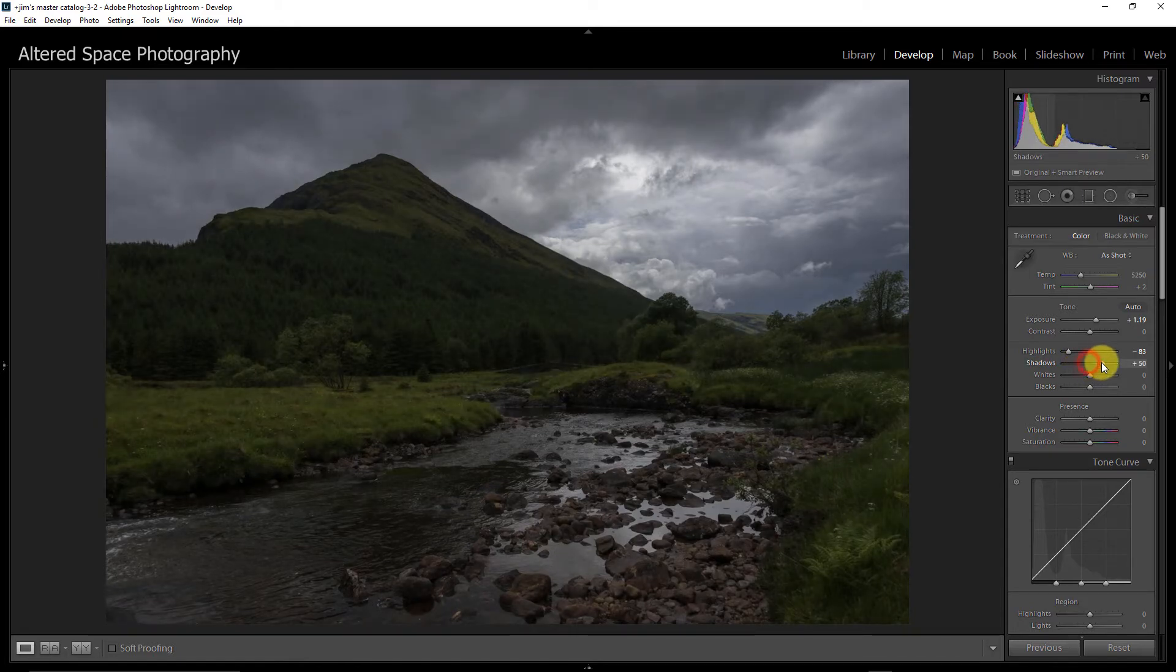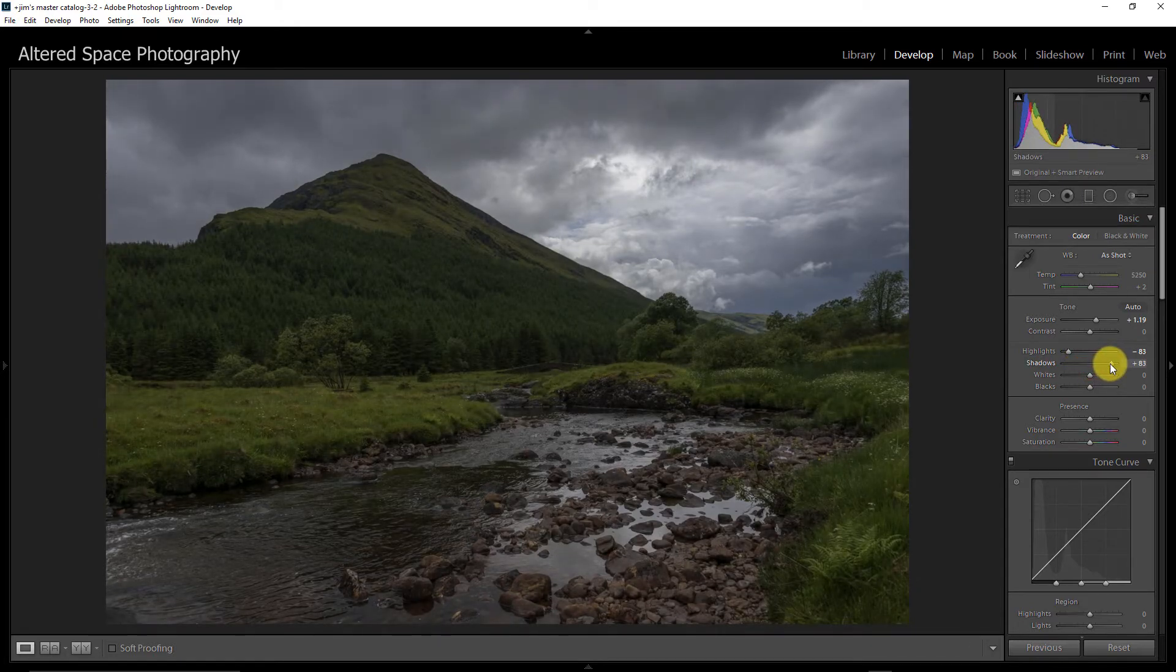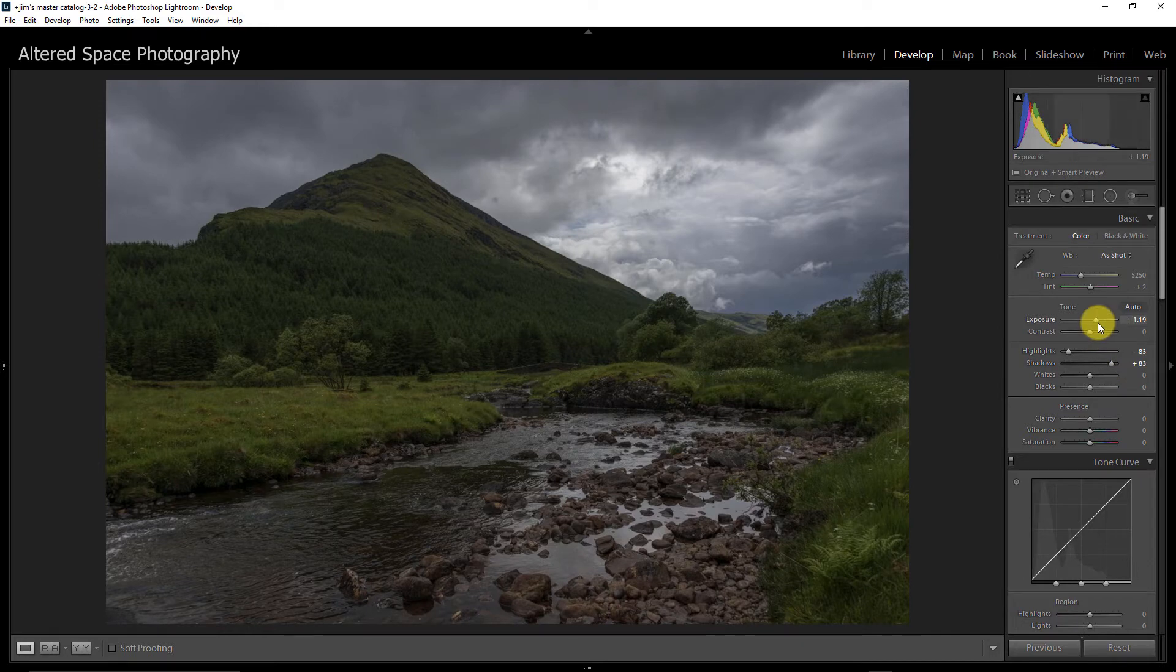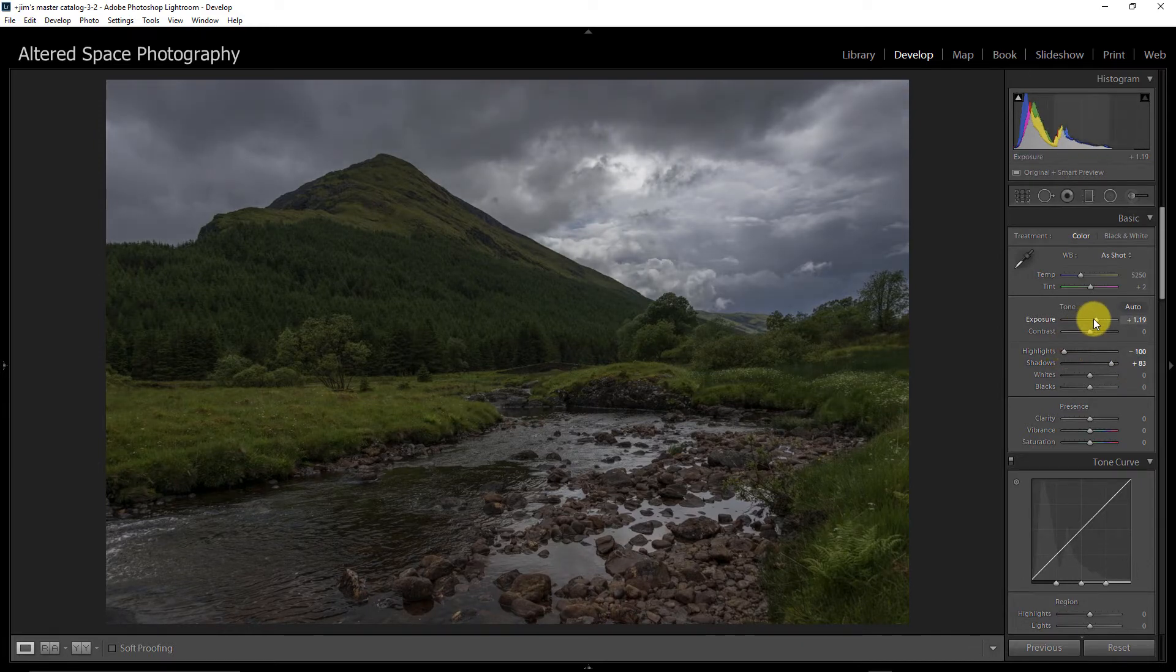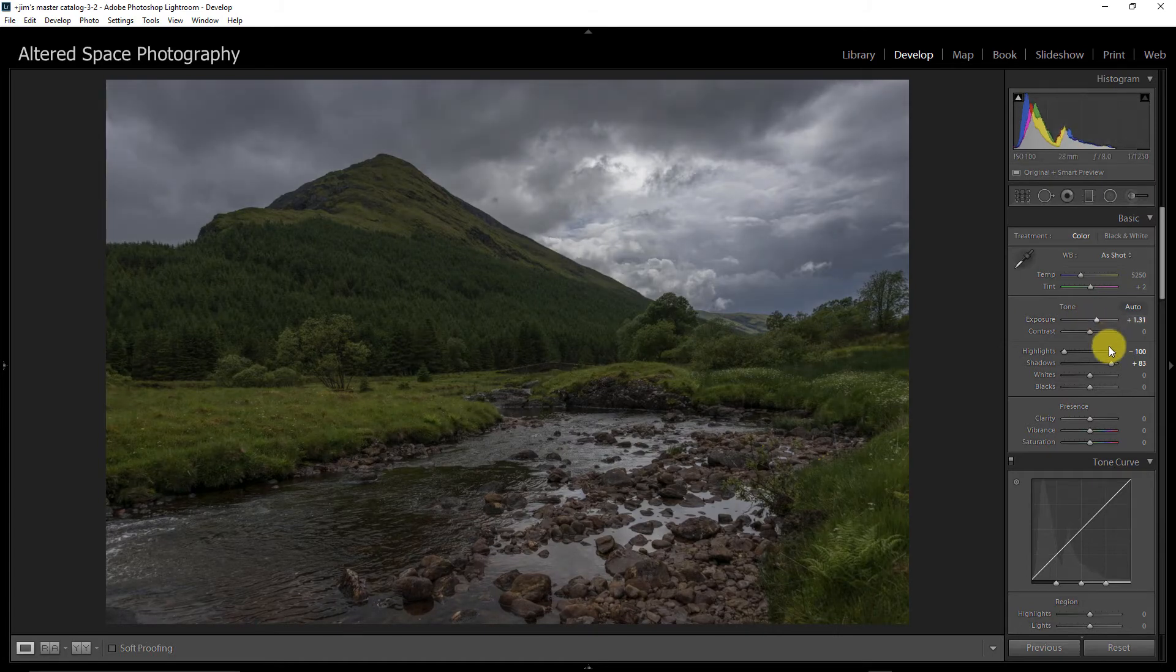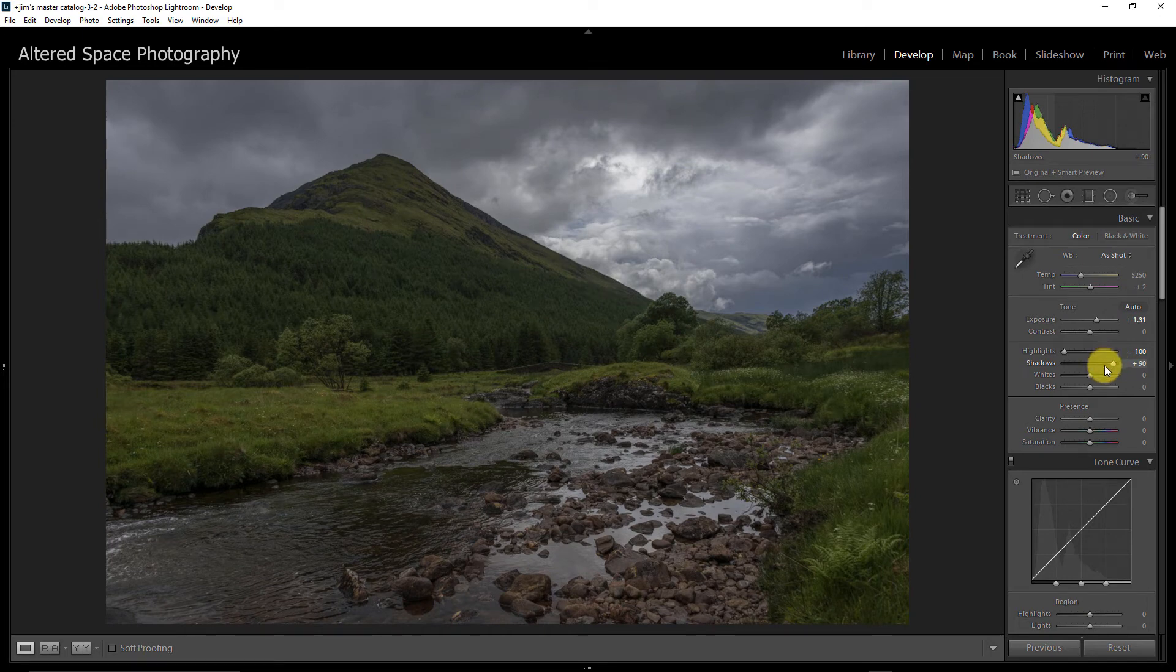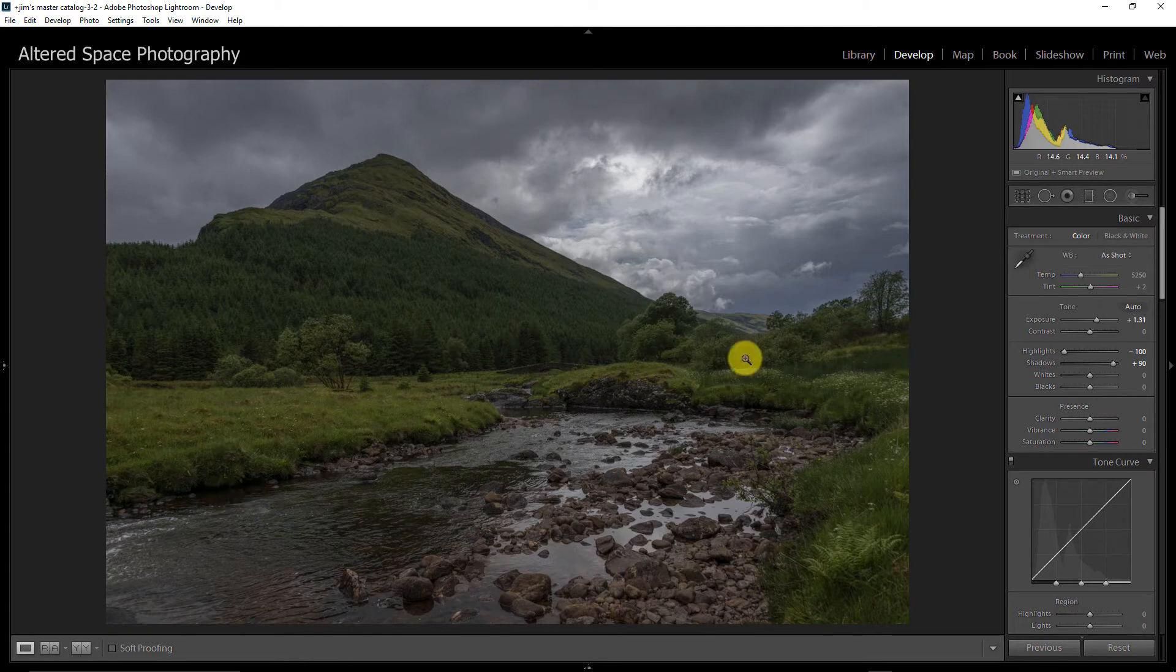So now I'm going to bring my shadows up to balance this out. And so you can see what I've had to do here. I'm going to pull my highlights all the way back and push my exposure a little bit more so I don't have to push my shadows so hard. And that looks pretty good. So there's not a lot of contrast in here. These blacks are pretty dark. I'm looking at my histogram up here.